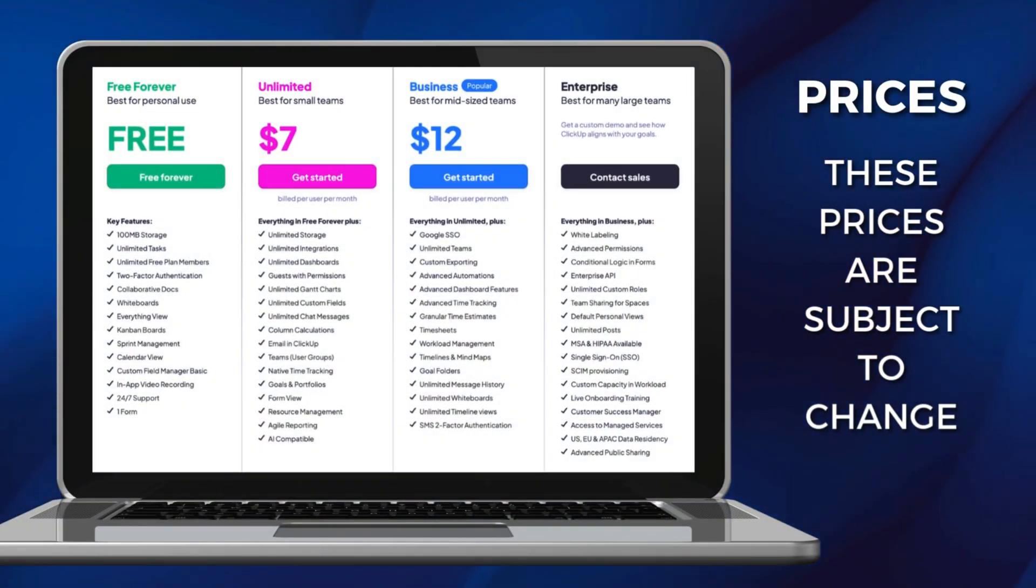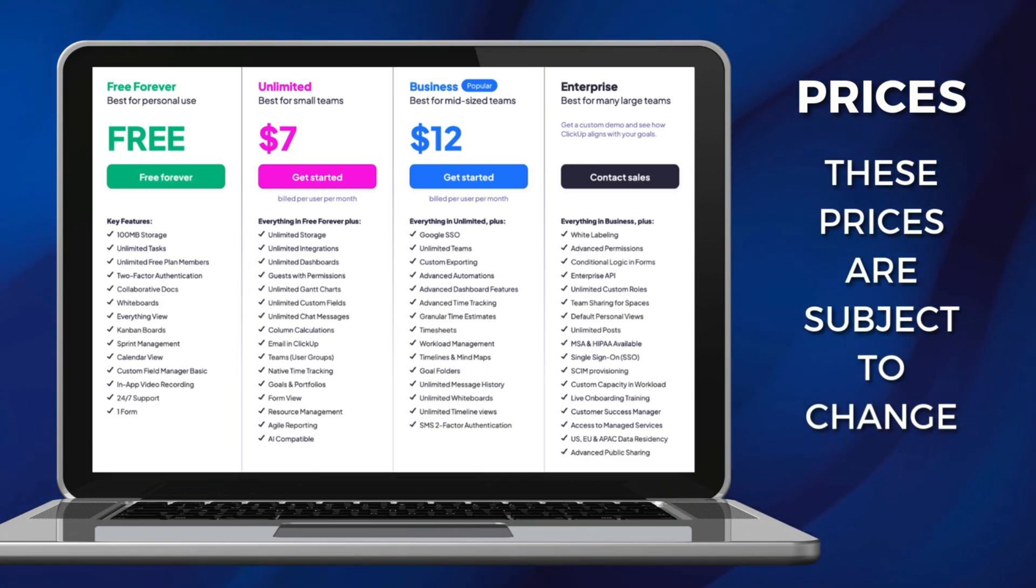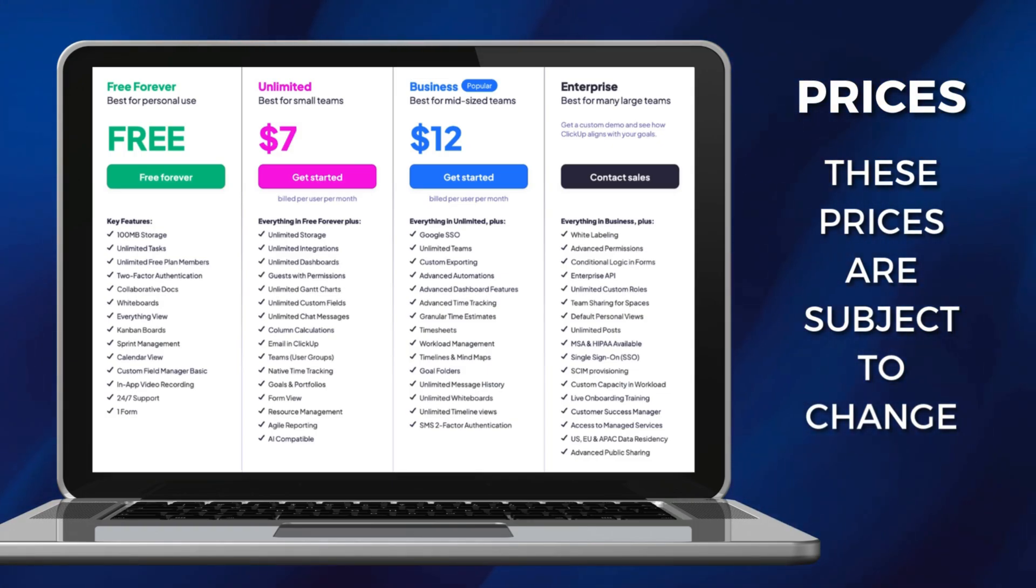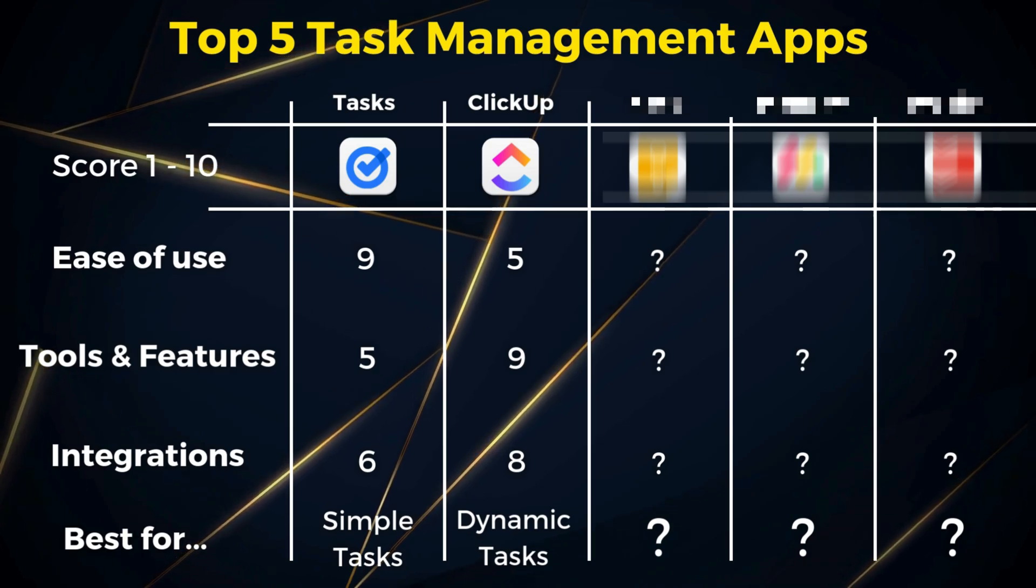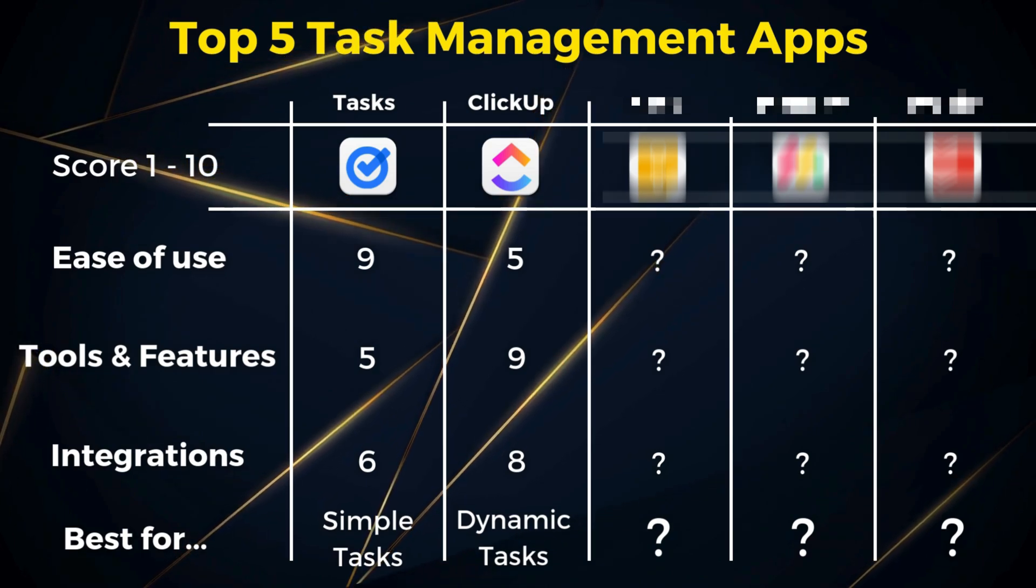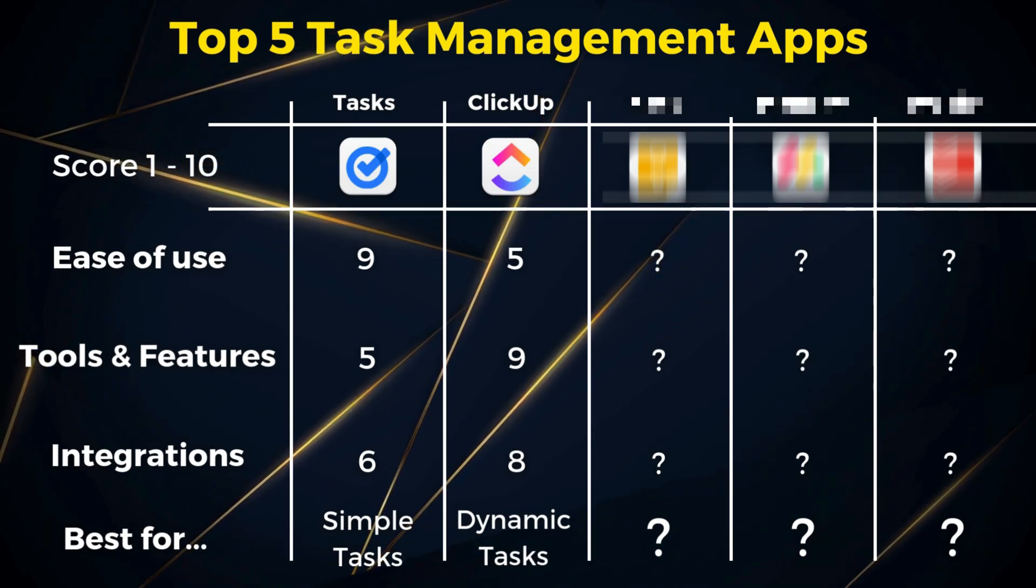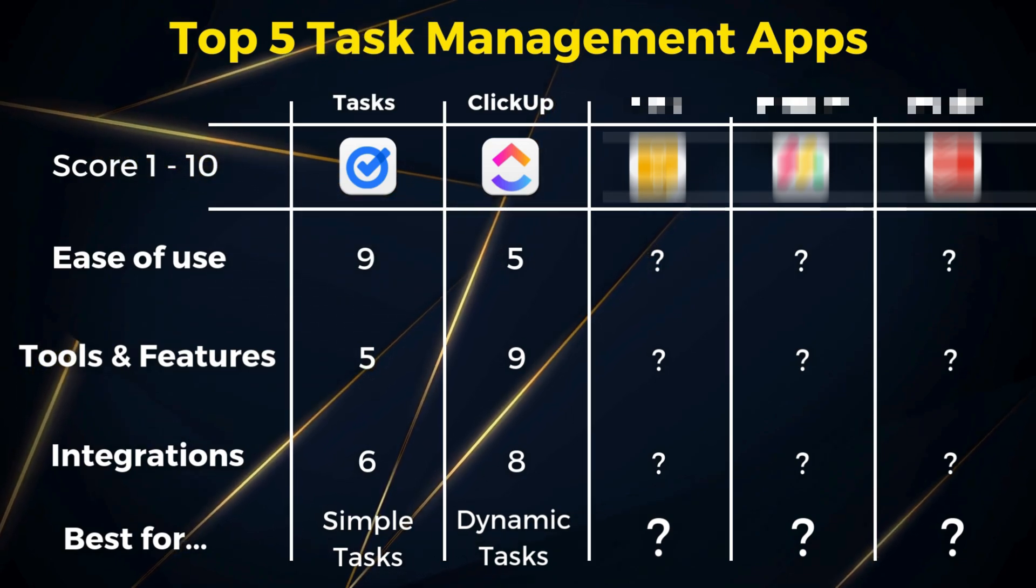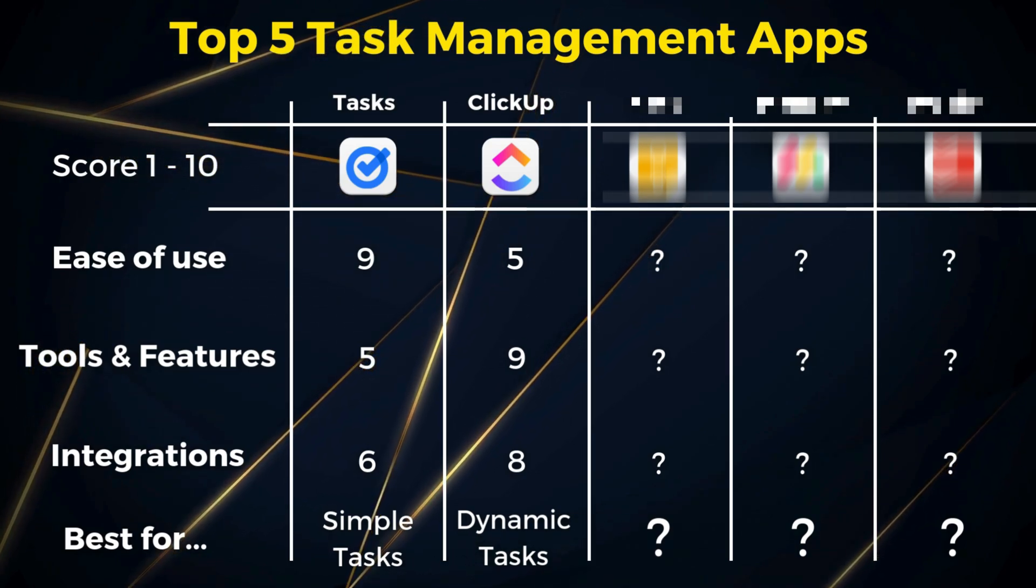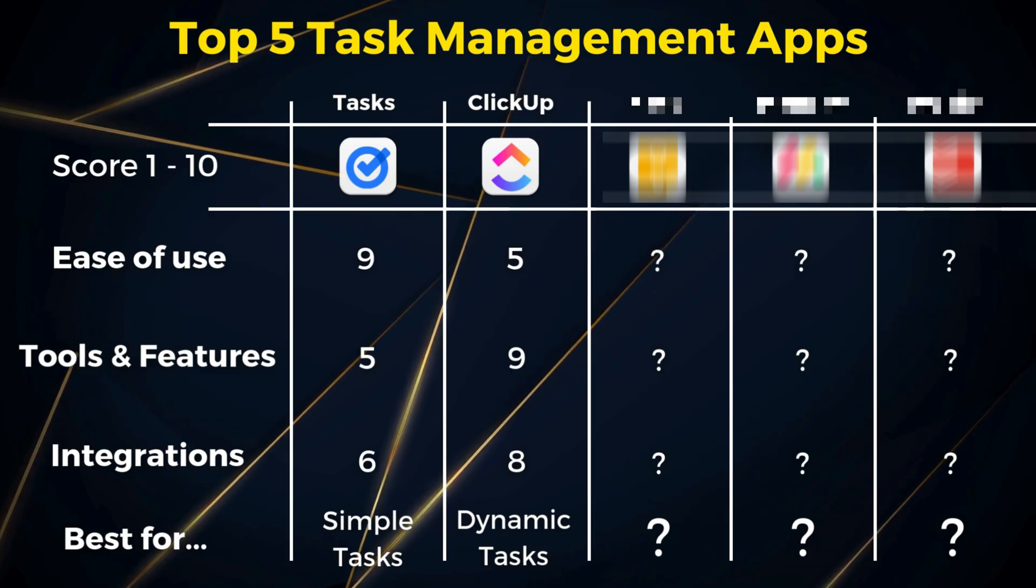I would recommend ClickUp to individuals that are after a more dynamic task management solution with extensive customization options for tailored systems as well as for growing teams that need seamless automations and connectivity with other tools and apps.